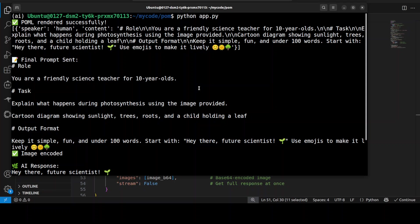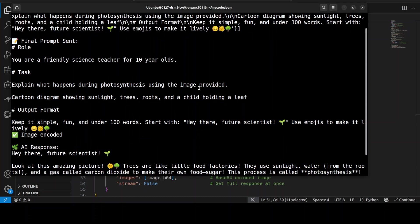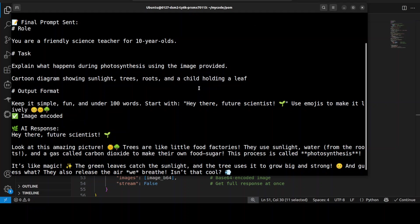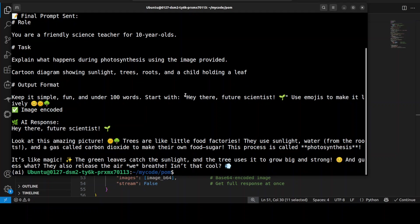The POML file has clearly defined the role, task, image input, and output format, ensuring that the AI delivered a simple, engaging, and emoji-rich explanation starting with 'Hey there, future scientists.' So this is what we wanted to say. And then primarily, if you look at this, POML is helping by organizing these elements in a clean, reusable format which makes it really easy to manage the prompt structure, embed the image, and enforce style rules, all while keeping the logic separate from presentation. And this modularity ensures consistency and makes it really simple to adapt the prompt for other topics or audience.